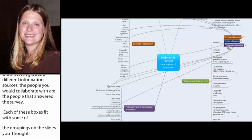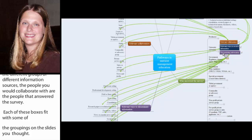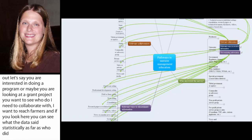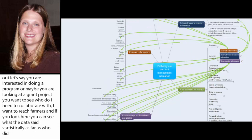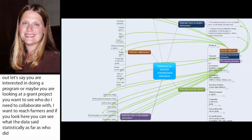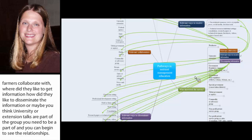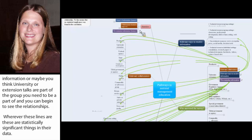And if you look here, you can see some of what the data said statistically as far as who did farmers collaborate with, where did they like to get information, how do they like to disseminate the information. Or maybe you think university or extension folks are part of the group that you need to be a part of. And you can begin to see the relationships. Wherever these lines are, these are statistically significant things that Jeffrey and Vishal found in their data. And it's a way to kind of begin just visualizing what connections are there.